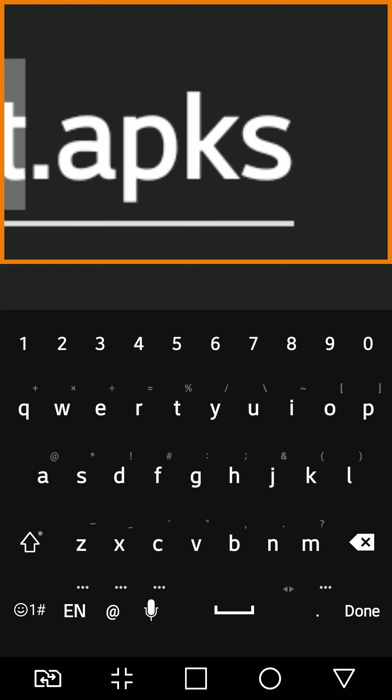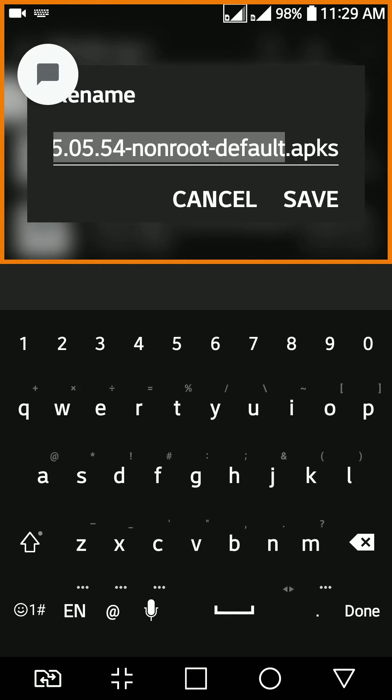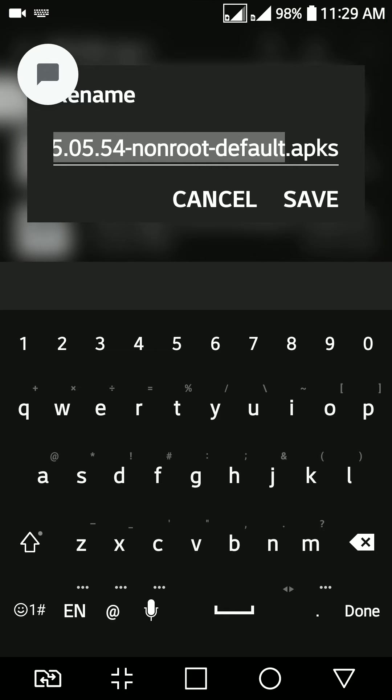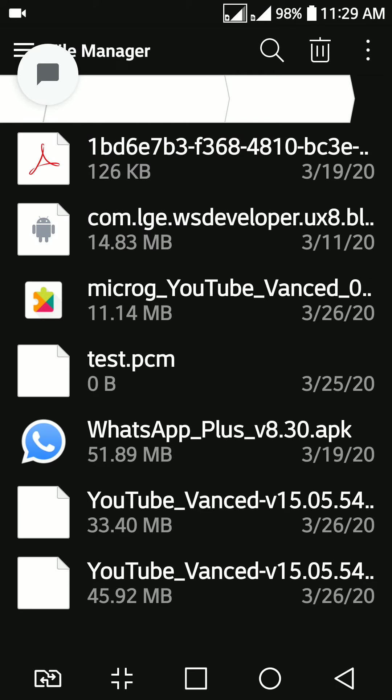What is this APKS? Why YouTube Vanced team has released this kind of application? So far, it's just APK. Just go ahead and install it. Boom. You're good to go. But what's this APKS?